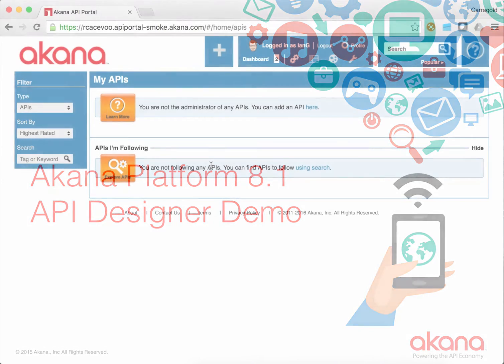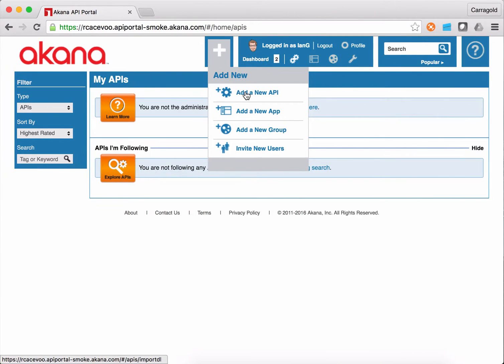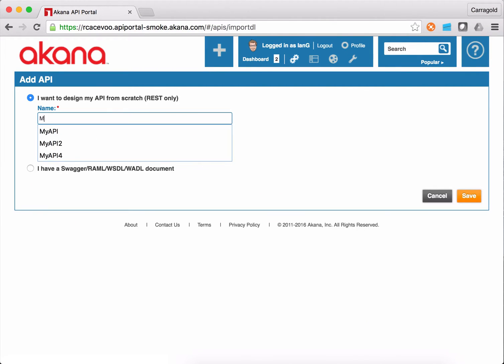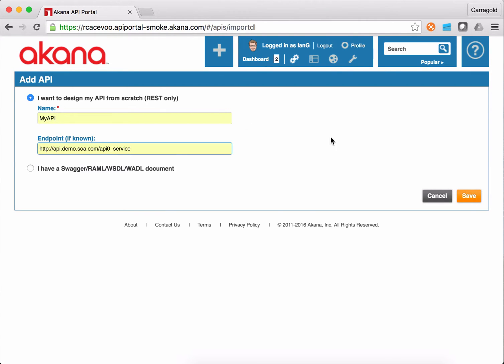As you can see, I'm already logged in. So I'm just going to simply choose to add a new API from scratch. Imaginatively name it my API and I have a handy endpoint that I can use for a backend already. So I'm really just going to create a proxy for this API.